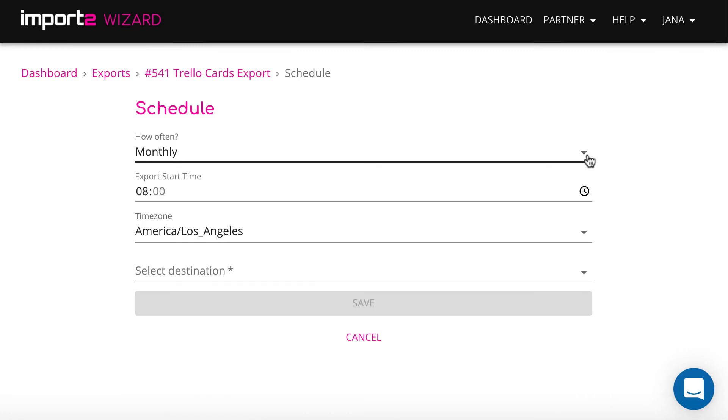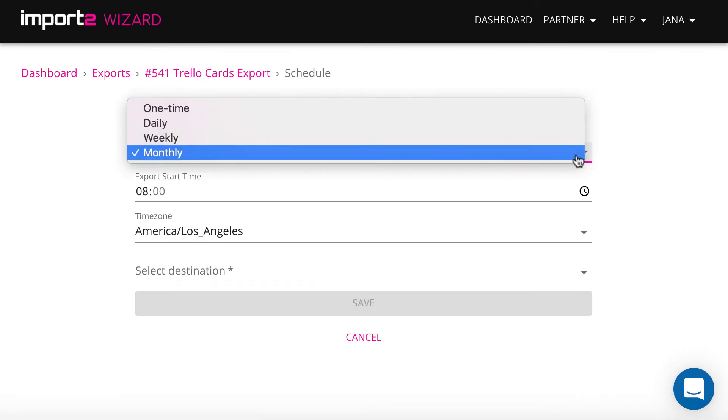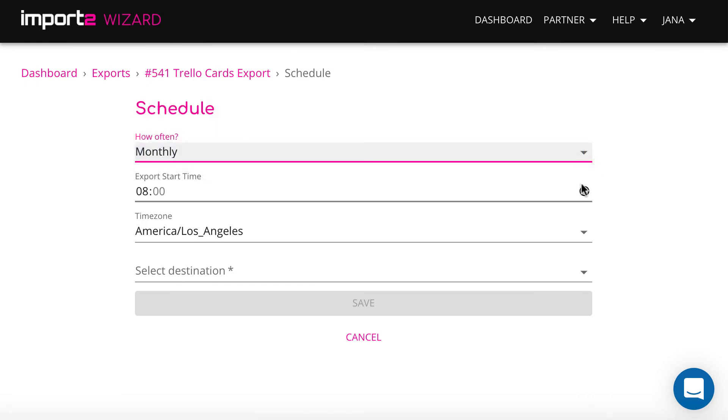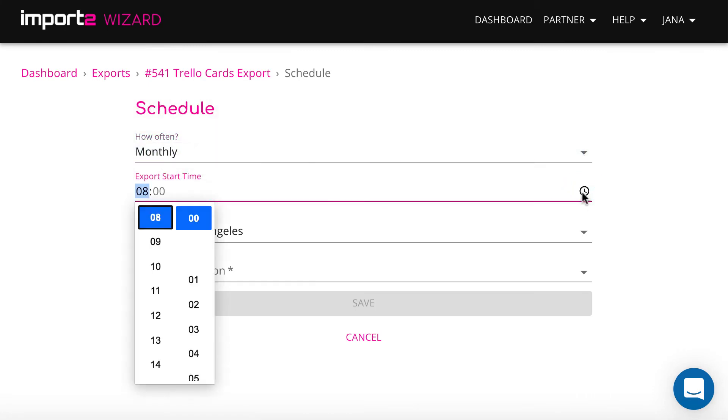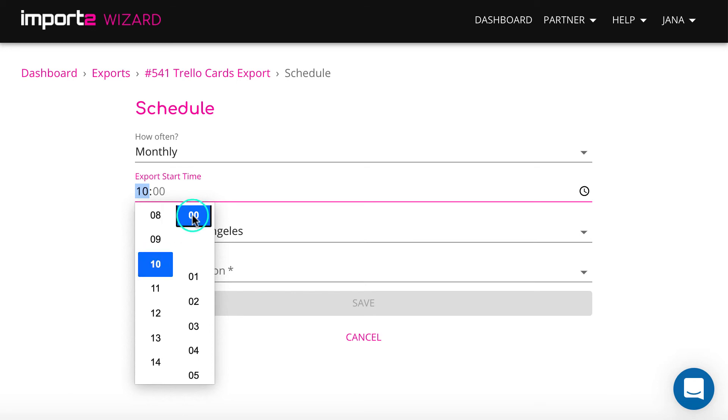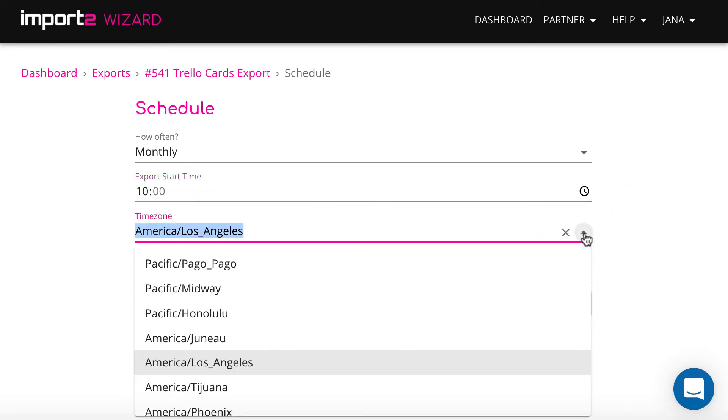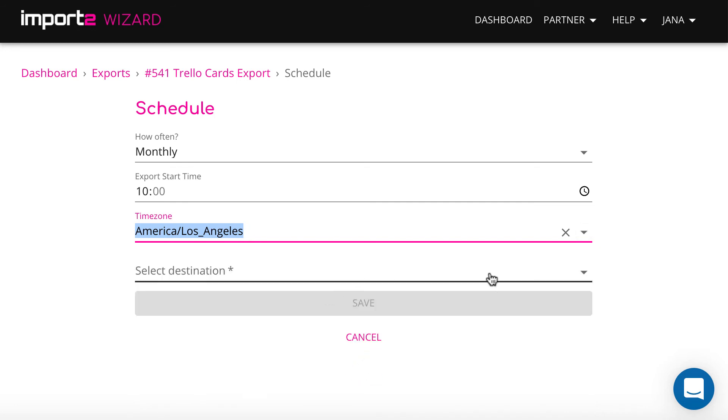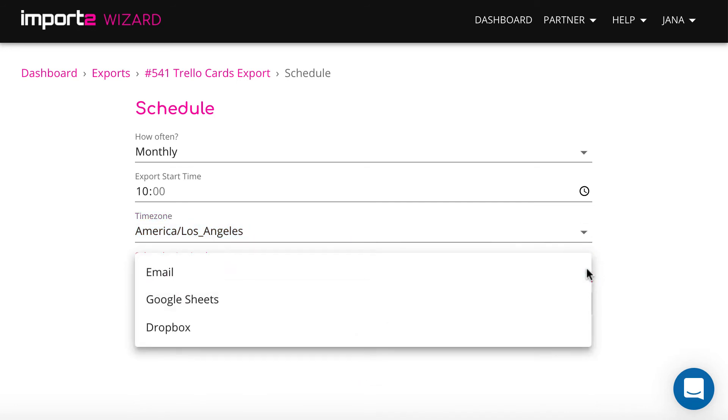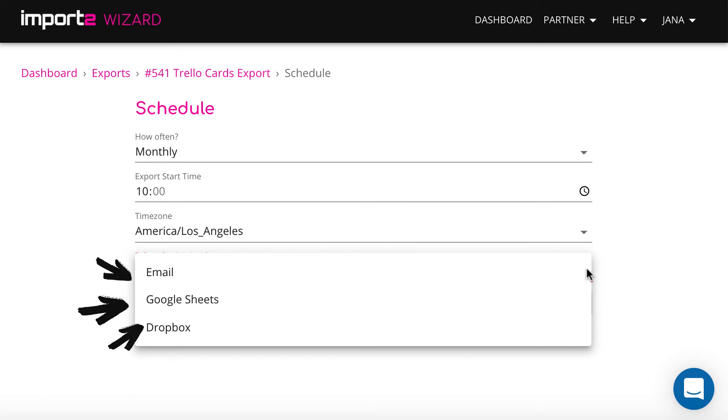I select to have it monthly, select a time and time zone. Then you can choose to automatically get a CSV into Dropbox or email, or to send data to Google Sheets.